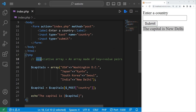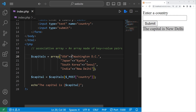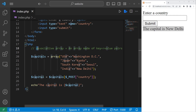Alright everybody, that's an associative array — it's an array made of key-value pairs. You could create an associative array of countries and capitals, ID numbers and usernames, or items and a price. Those are a few examples, and those are associative arrays in PHP.